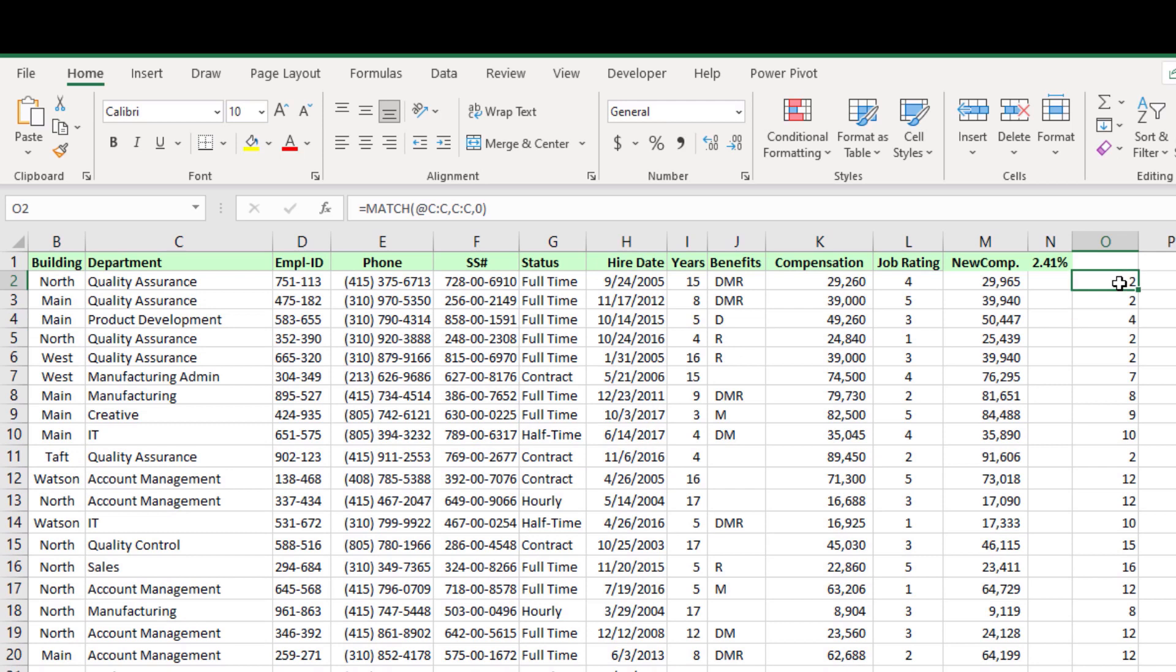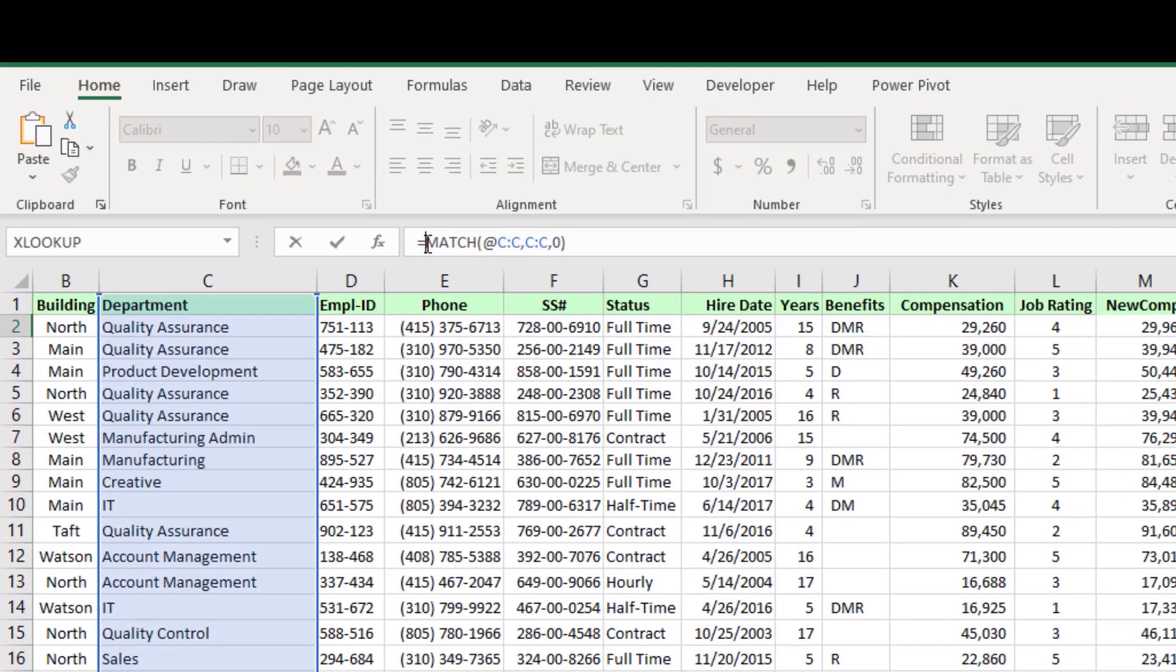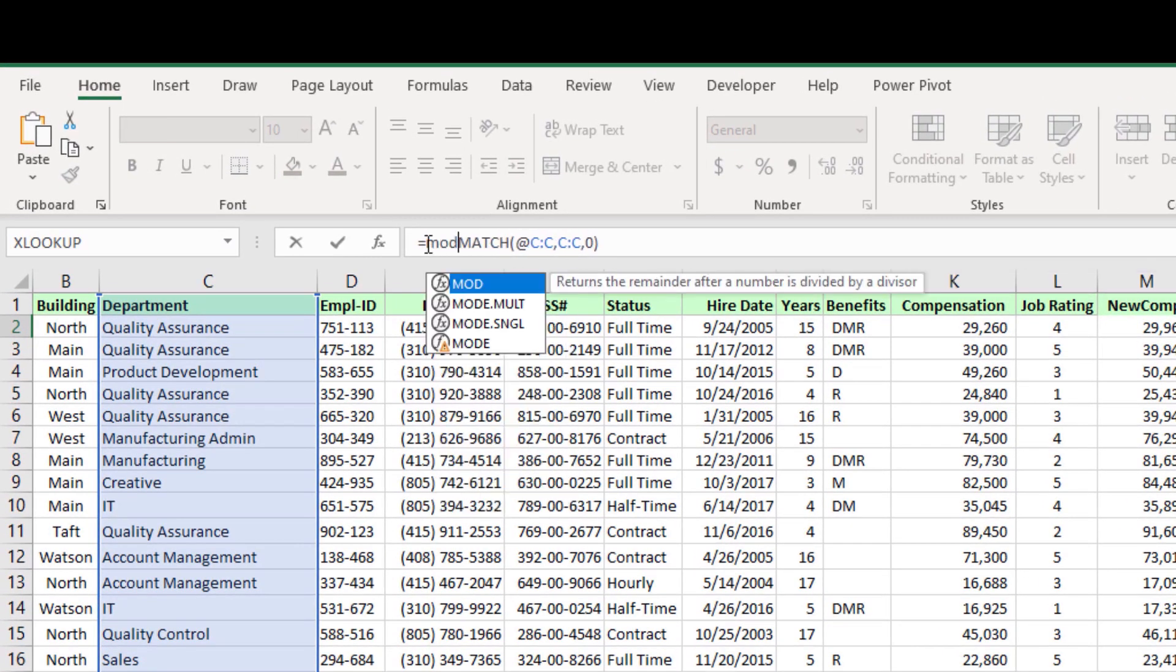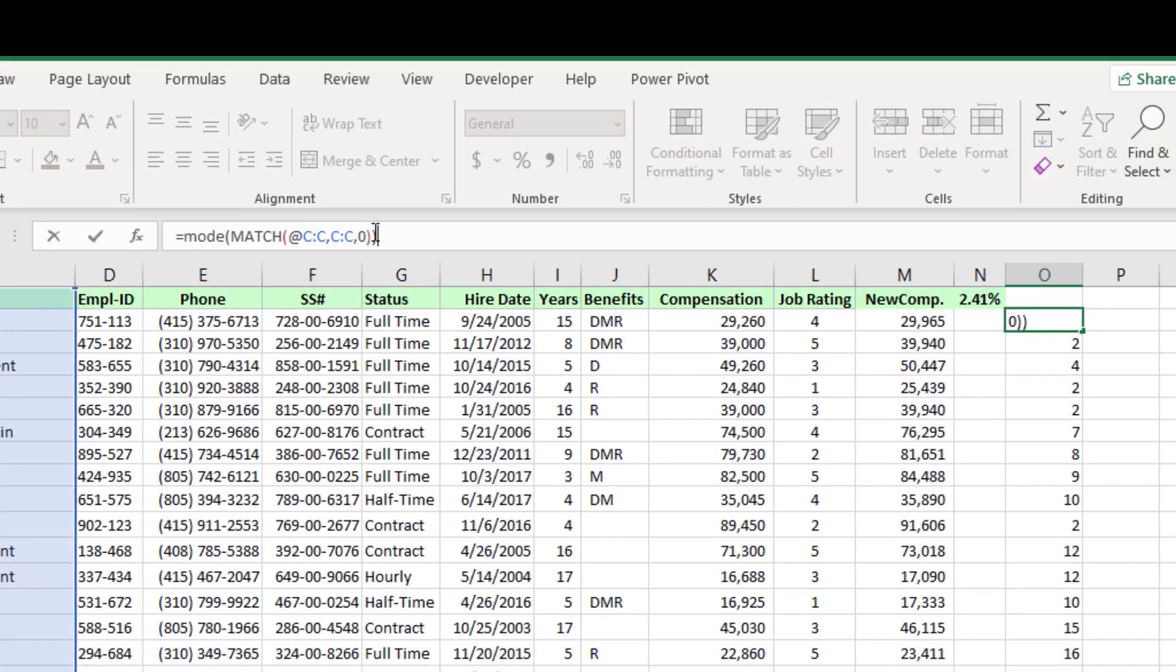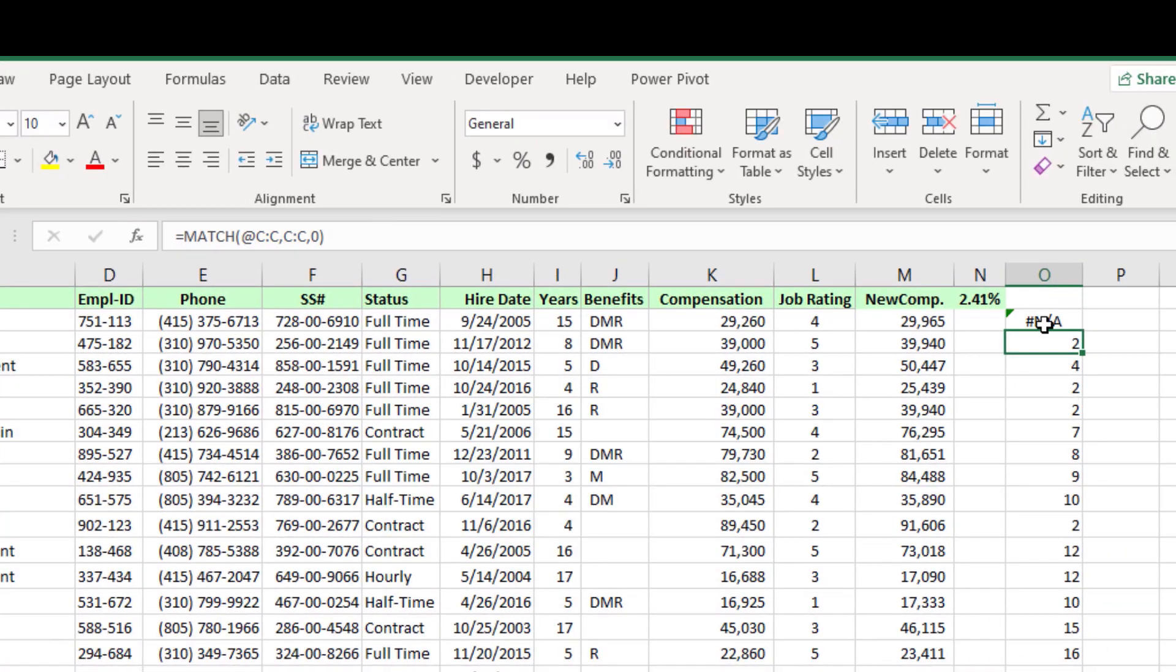Now we have converted the department names to a number format, so we can use the excel mode function. Hence mode, leave the match function as the number range, then close the bracket.